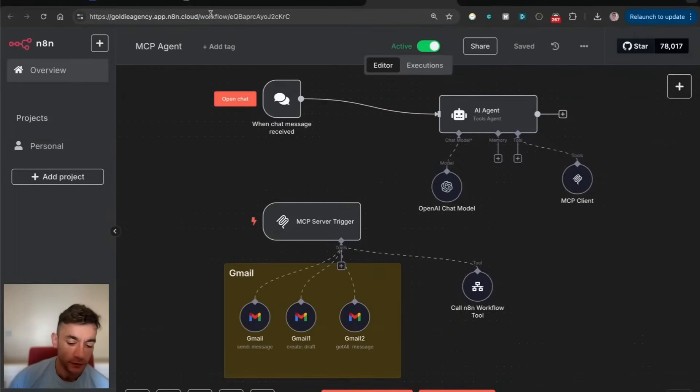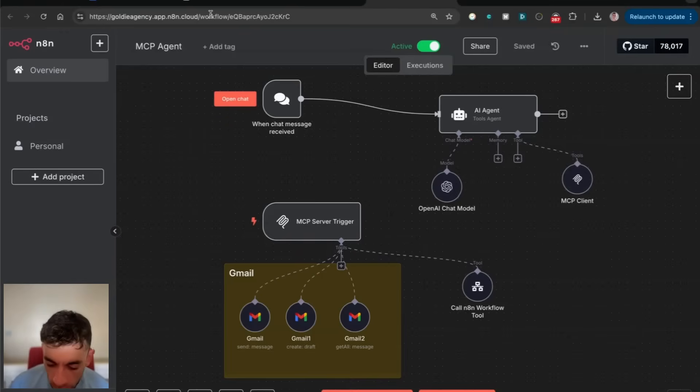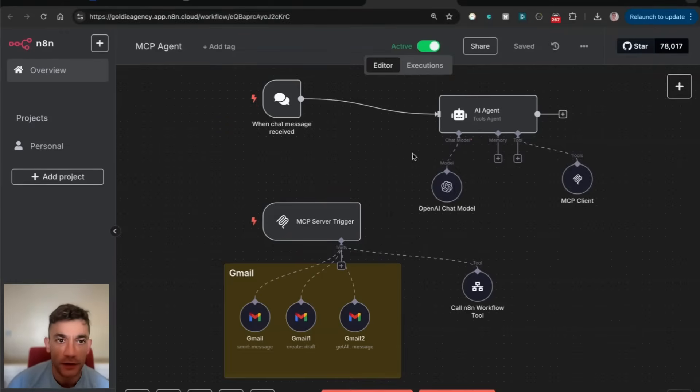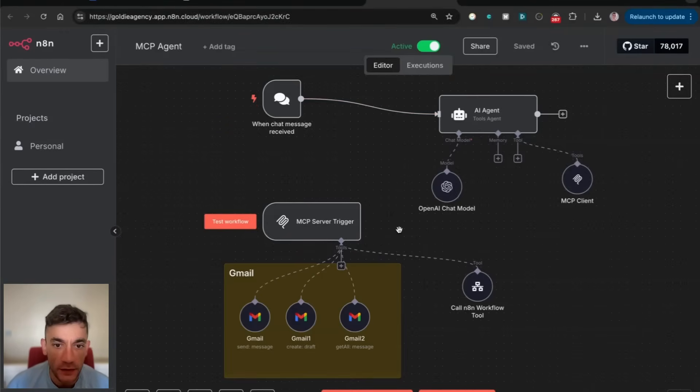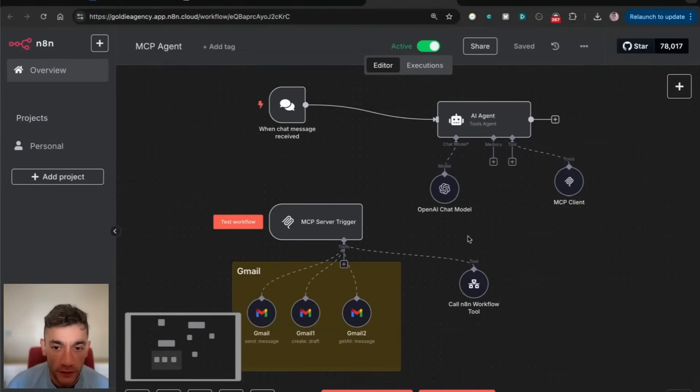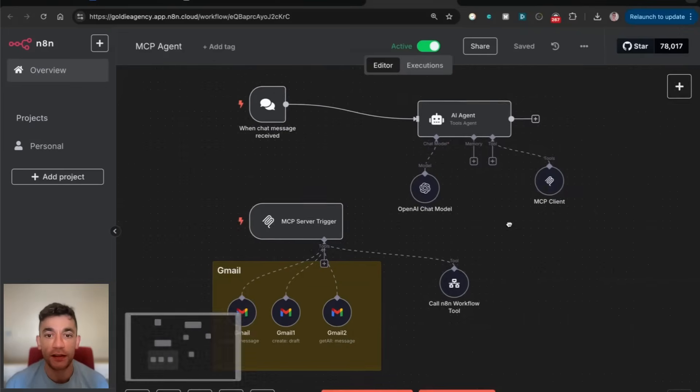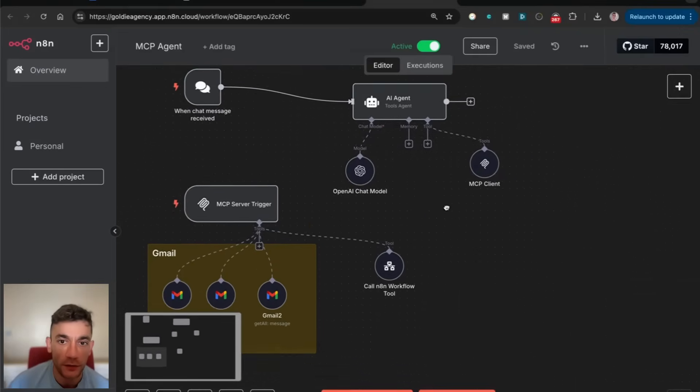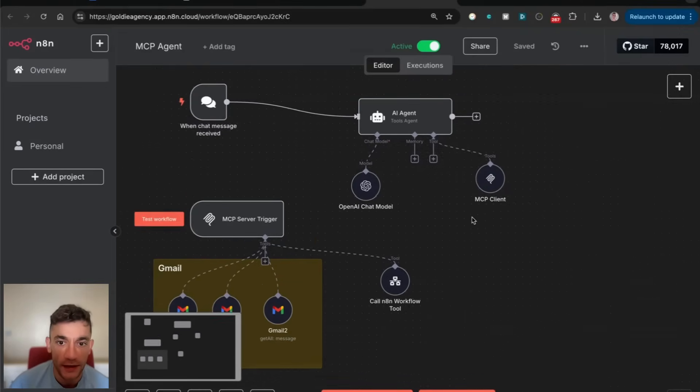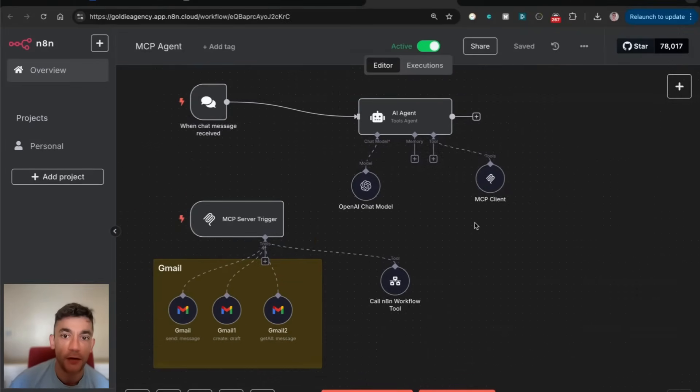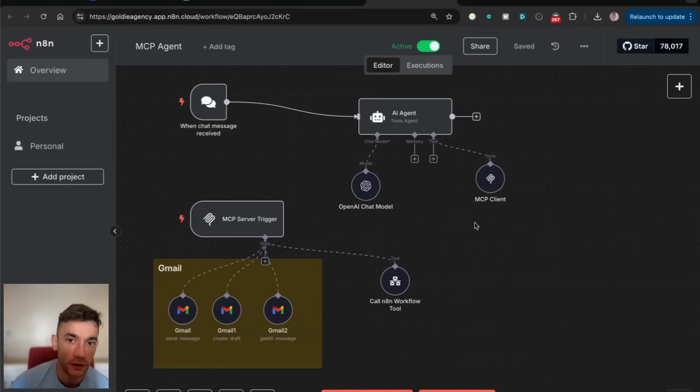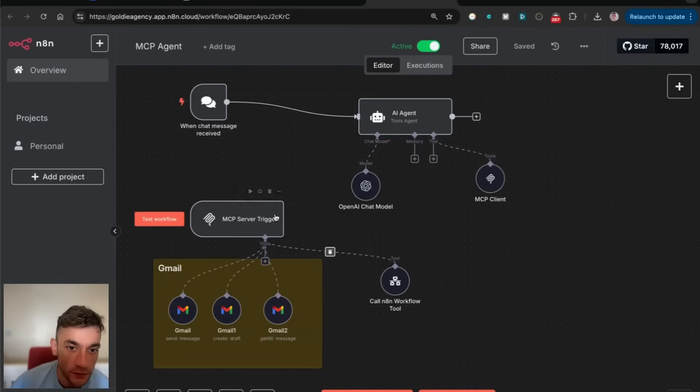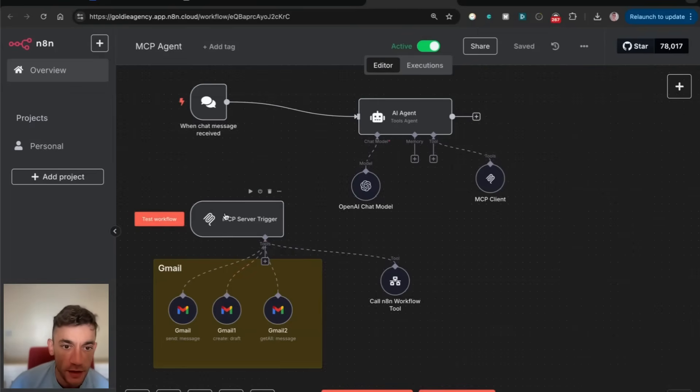Previously, you had to set this up locally and self-host the whole process to use the community nodes feature, which is how you could use N8N agents. Now, it's much easier to set them up with this MCP server trigger.